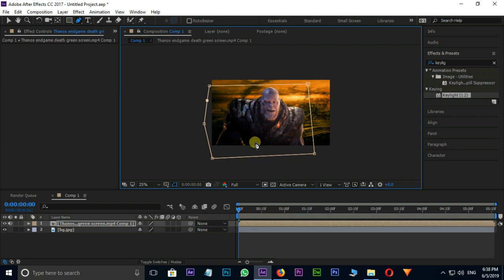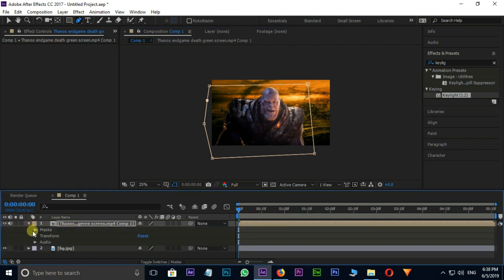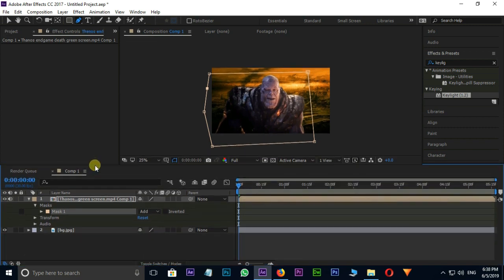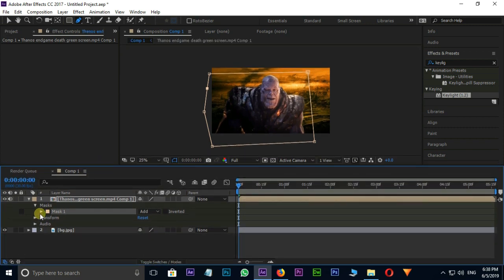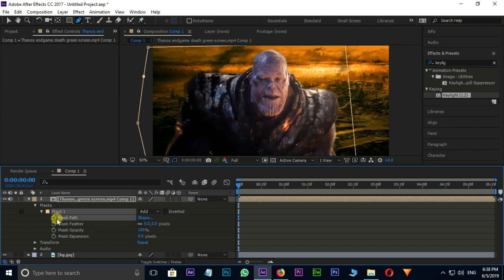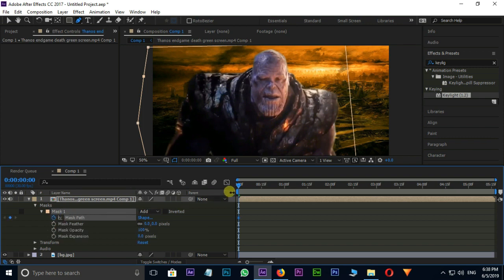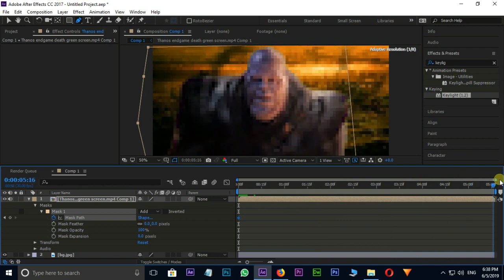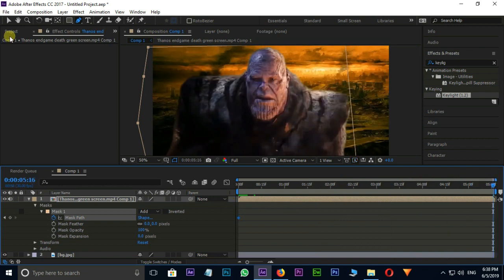I am animating this mask path. Open the top layer and go to Mask Options, then select Stop Watch on Mask Path for keyframes. Then go to endpoint and animate this mask path like this.